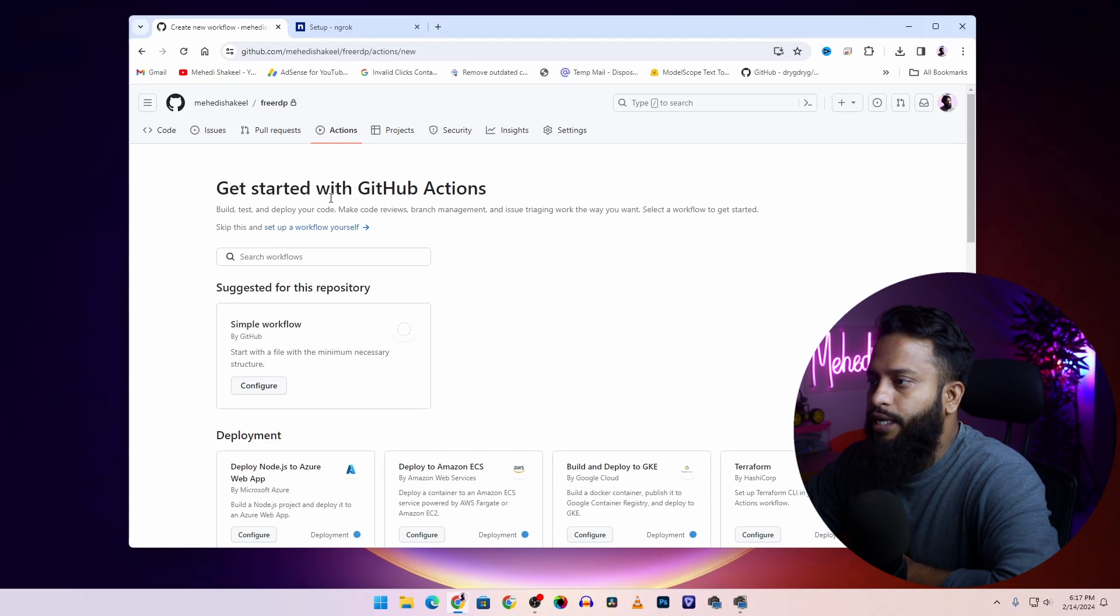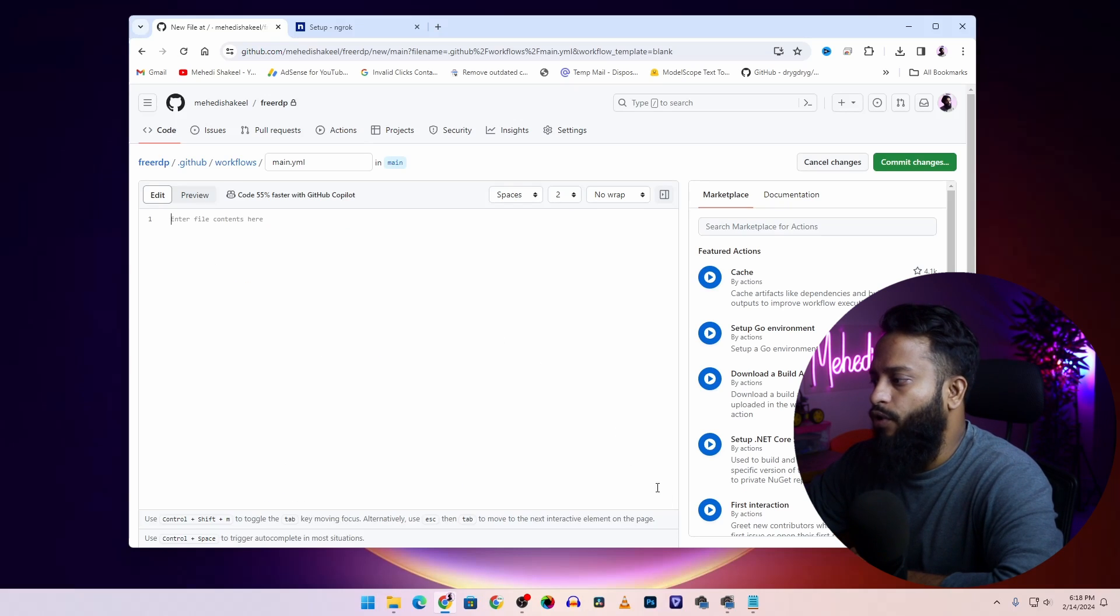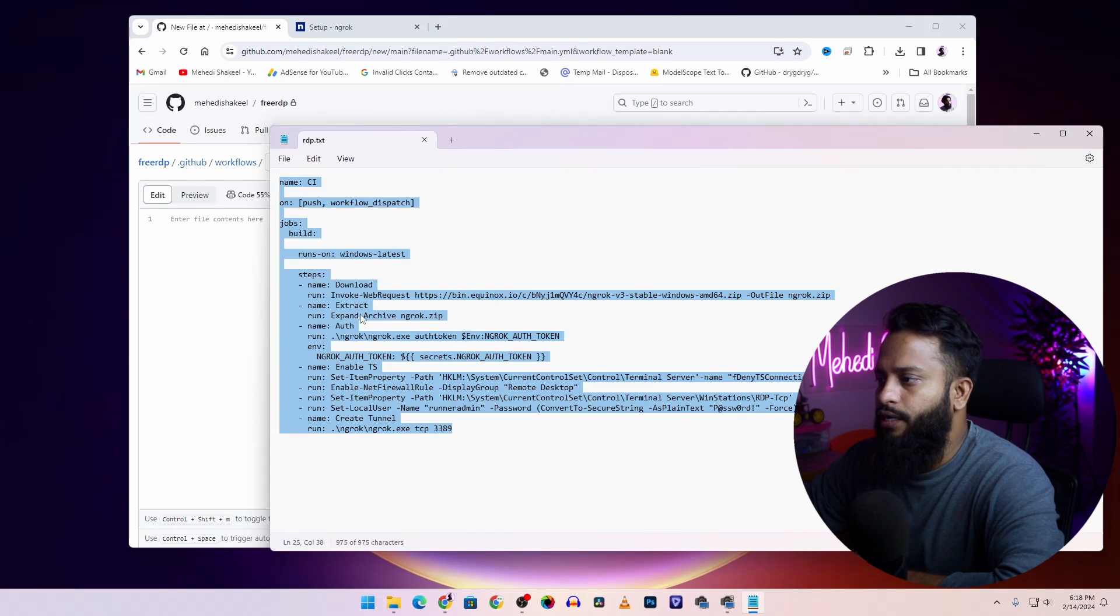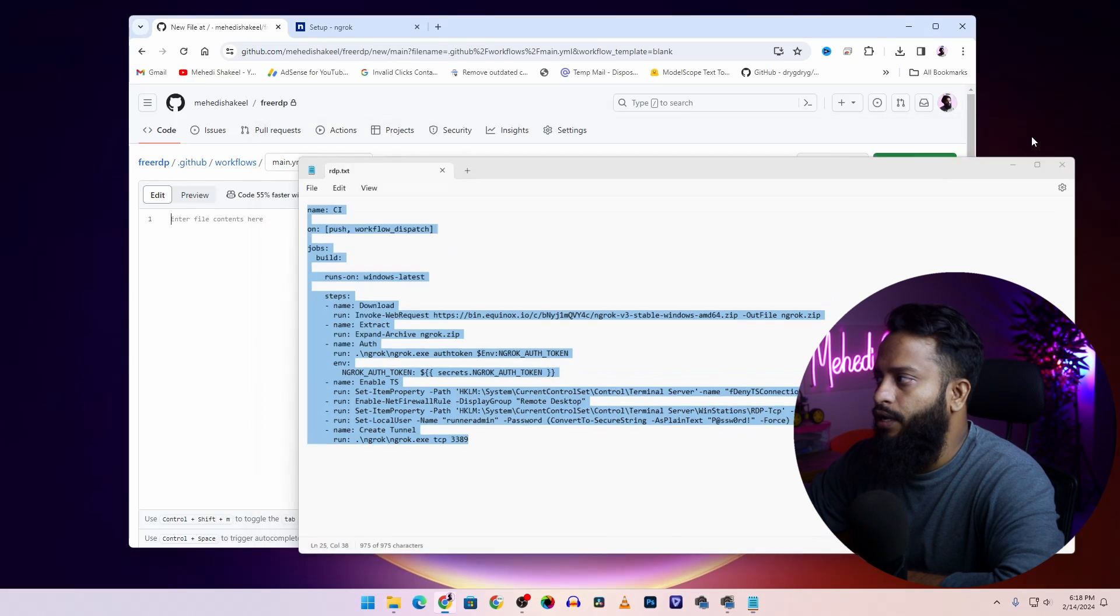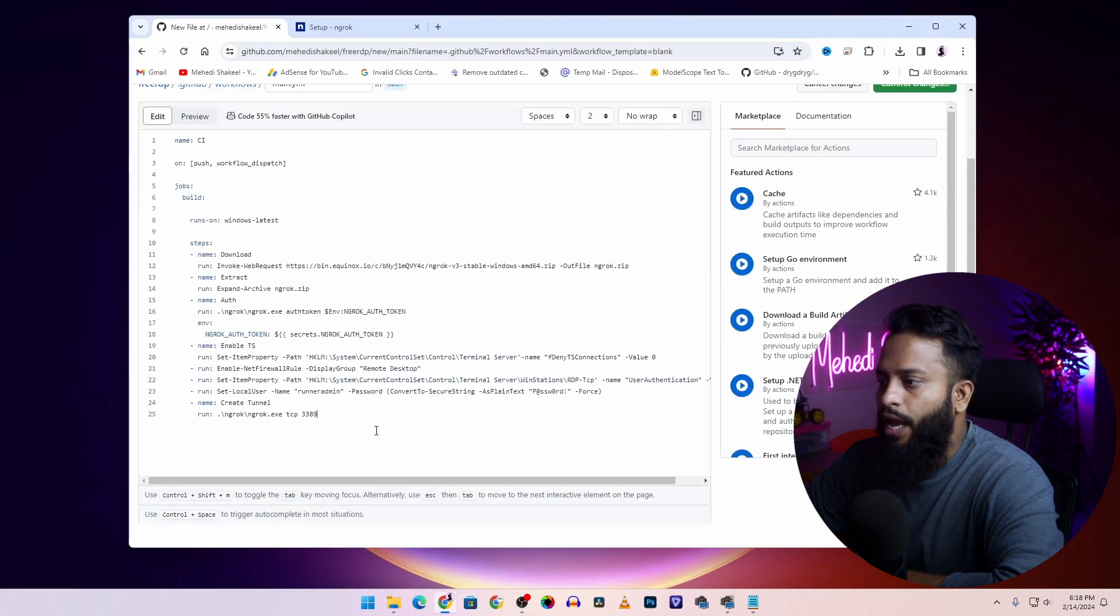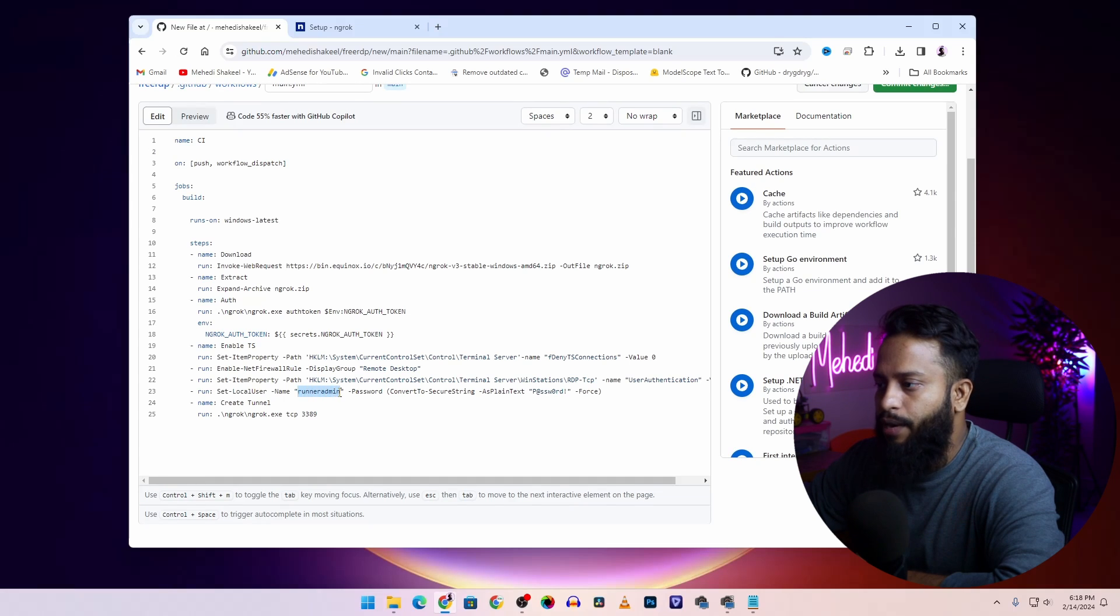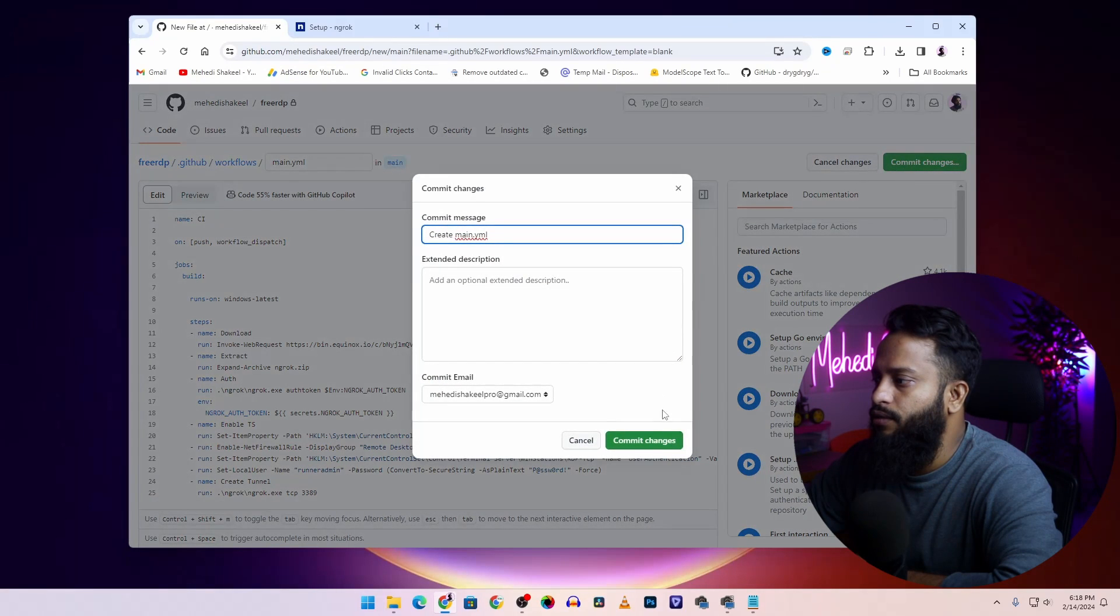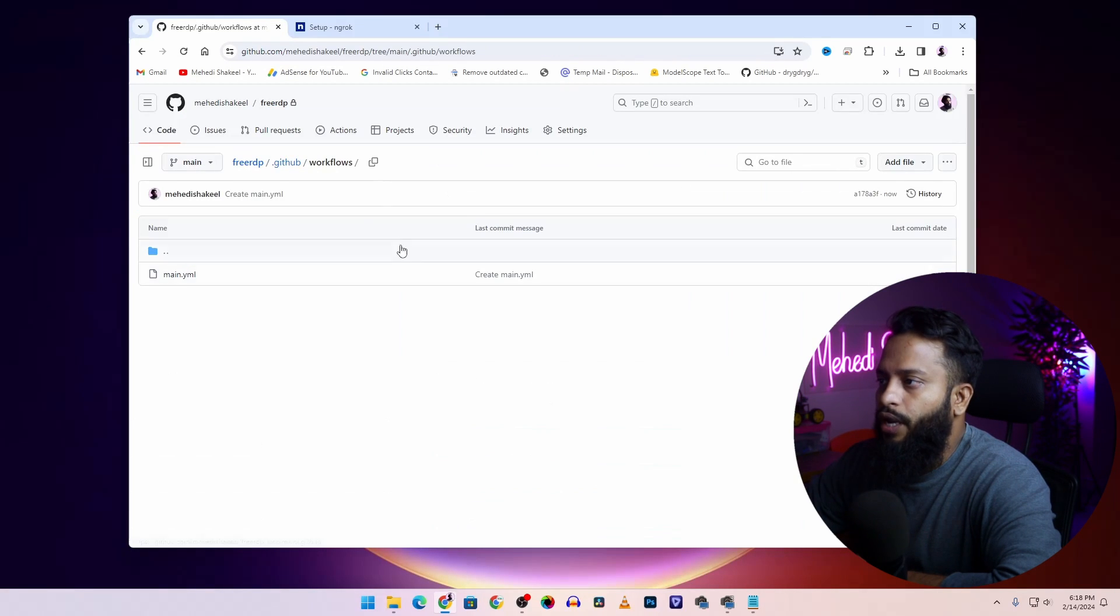Now after that, go to action and click on setup a workflow yourself. Now go to the description of this video and from here you will get a text. I will add a GitHub link to get all of this text. Copy that text from there and paste it on your main.yml file. From here you have to note down the username as 'runneradmin' and password. Then click on commit changes, then commit changes.